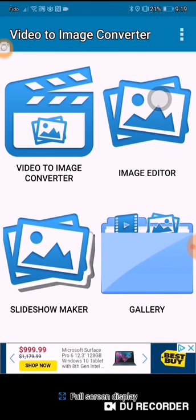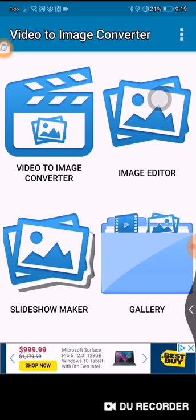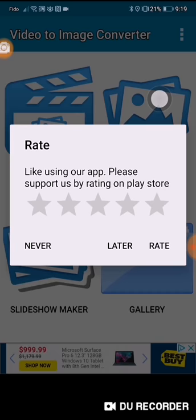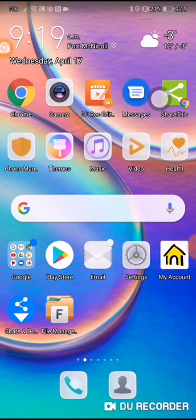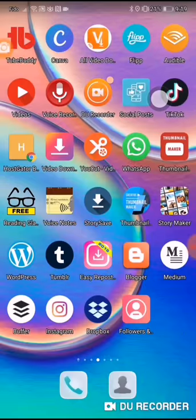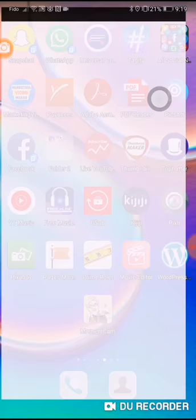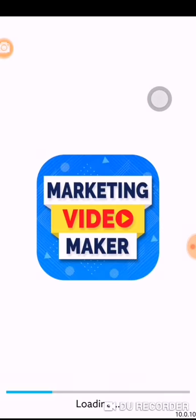Now here is another thing that you can do: go out of here and then go into another program. This is called the Marketing Video Maker, and I'm just loading this program up right now.